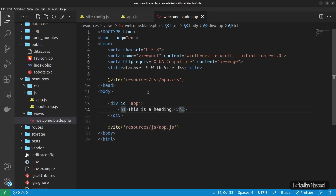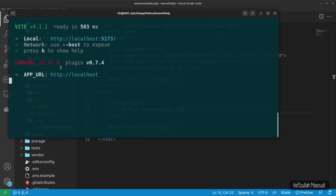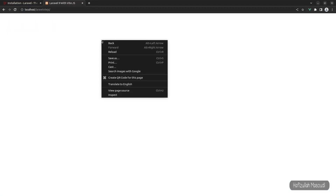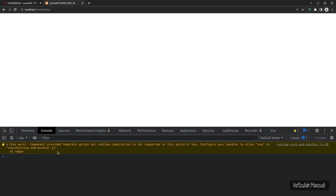This will still throw a warning because we need to declare an alias for the Vue plugin in our Vite config file. Let's compile the changes first with 'yarn run dev' — you can see it is very fast and already compiled. Back in the browser, the heading isn't showing. In the console, there's a warning saying we should alias 'vue' to 'vue/dist/vue.esm-bundler.js'.